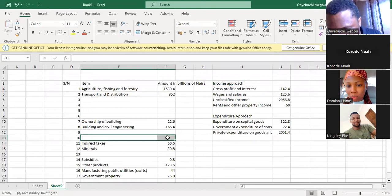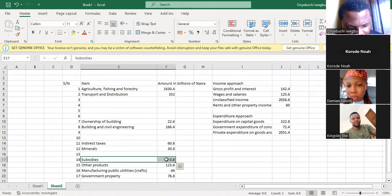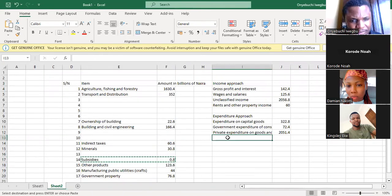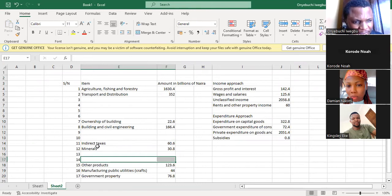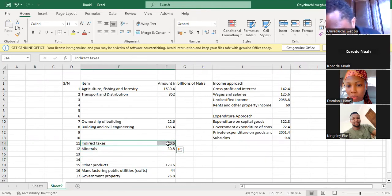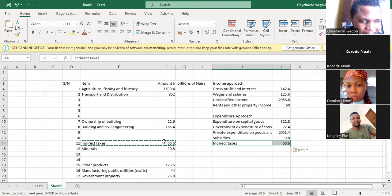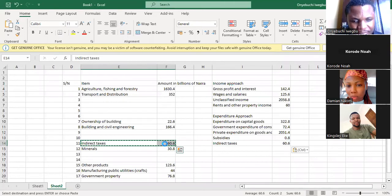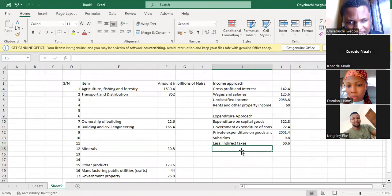After private expenditure on goods and services, the next one is subsidies. Then I must less indirect taxes — I will explain after why we less indirect taxes.